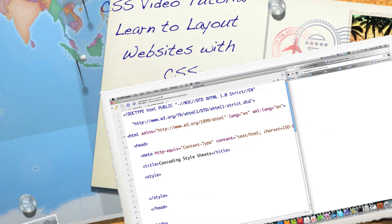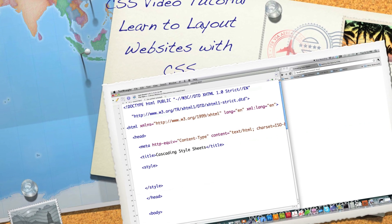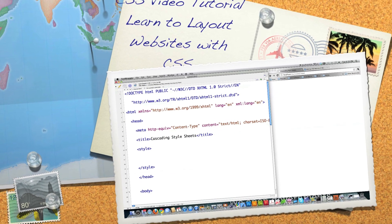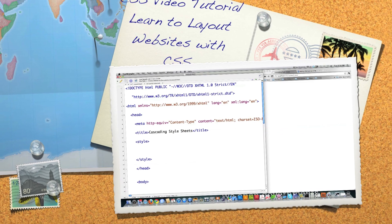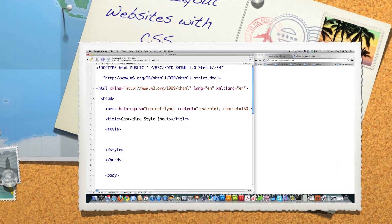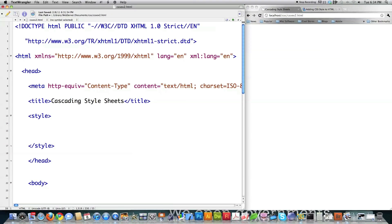Well hello internet and welcome to part four of my Cascading Style Sheets tutorial. Today I'm going to completely cover layout and positioning with Cascading Style Sheets and XHTML. If you haven't seen the previous HTML, XHTML and Cascading Style Sheets tutorials, definitely watch those first.